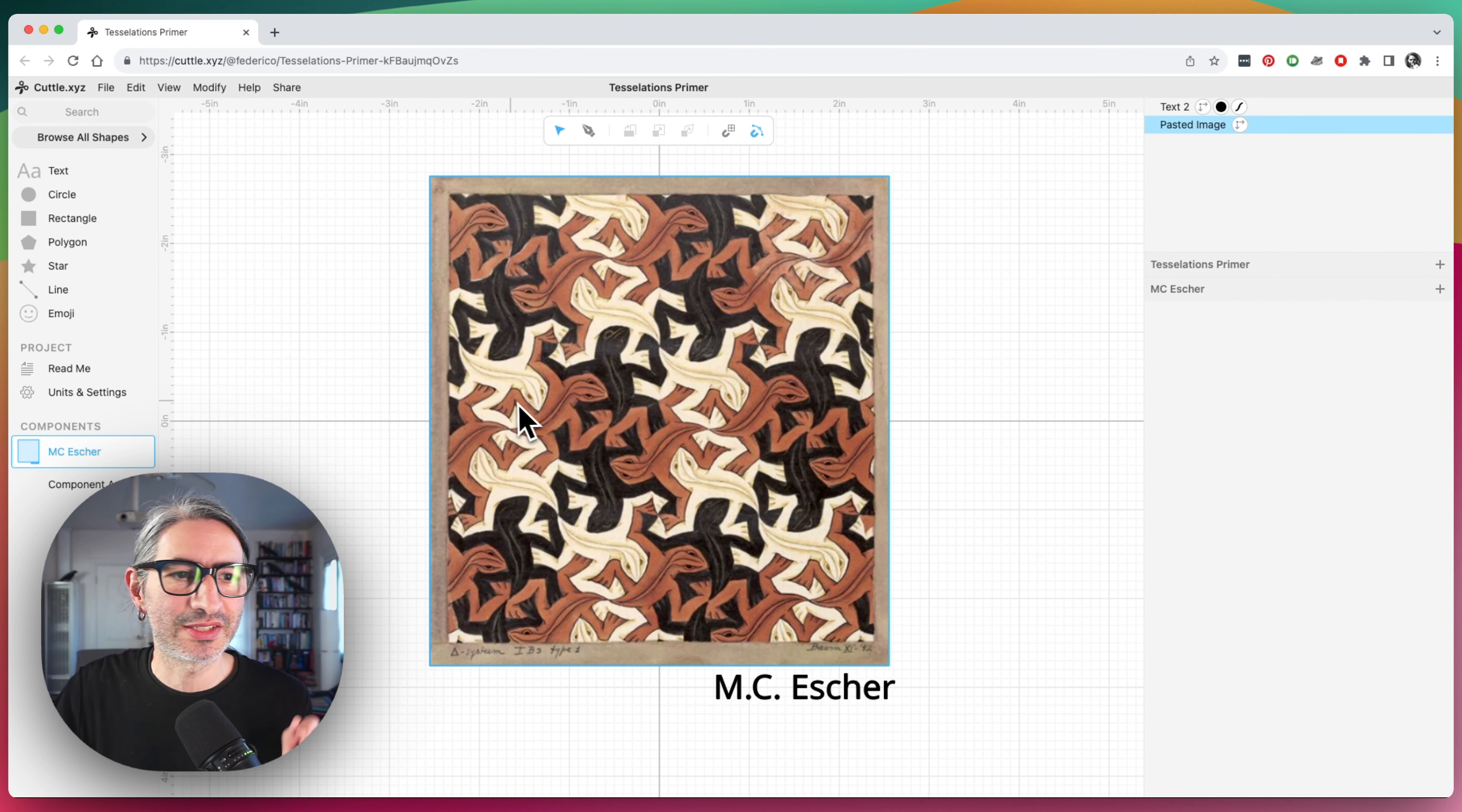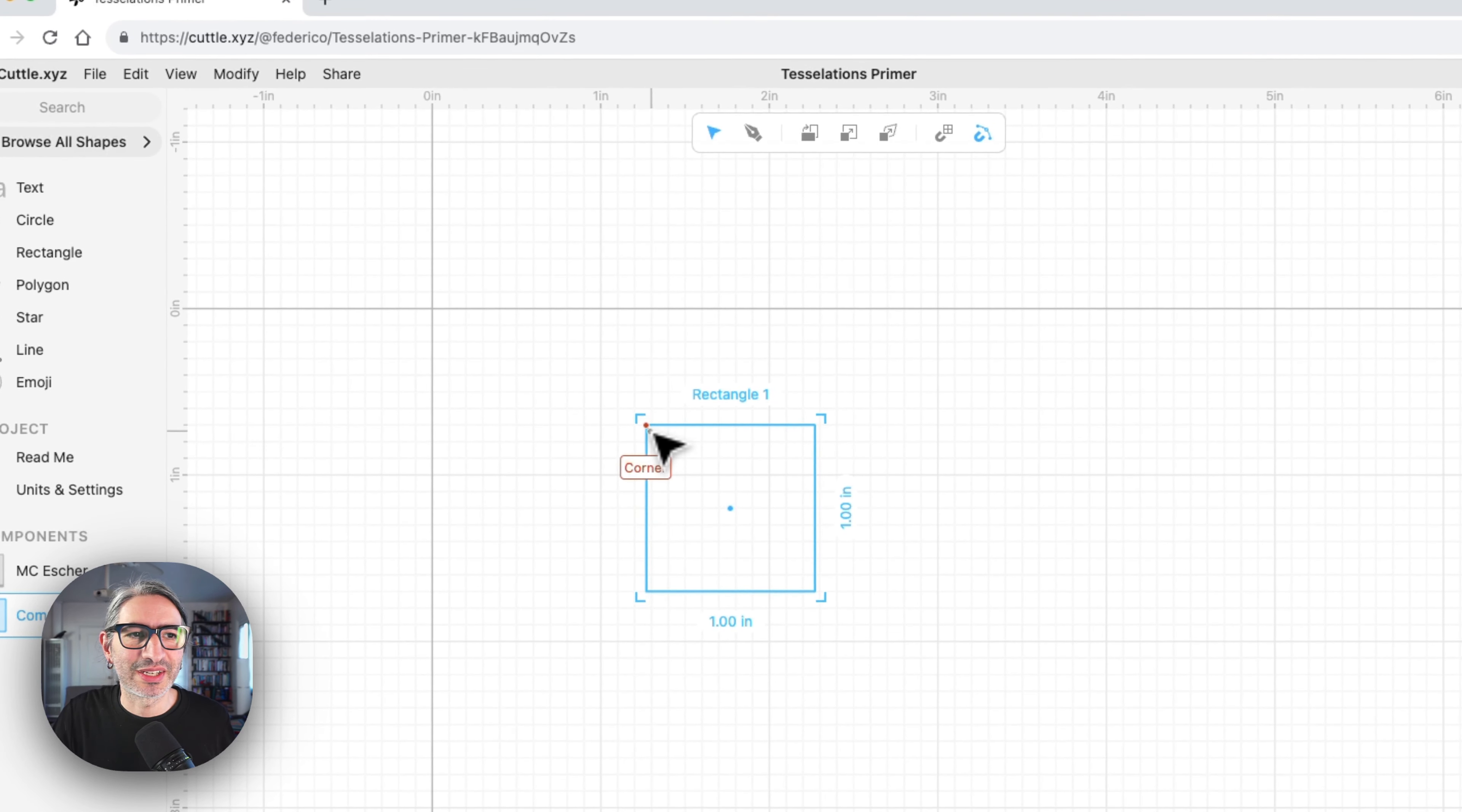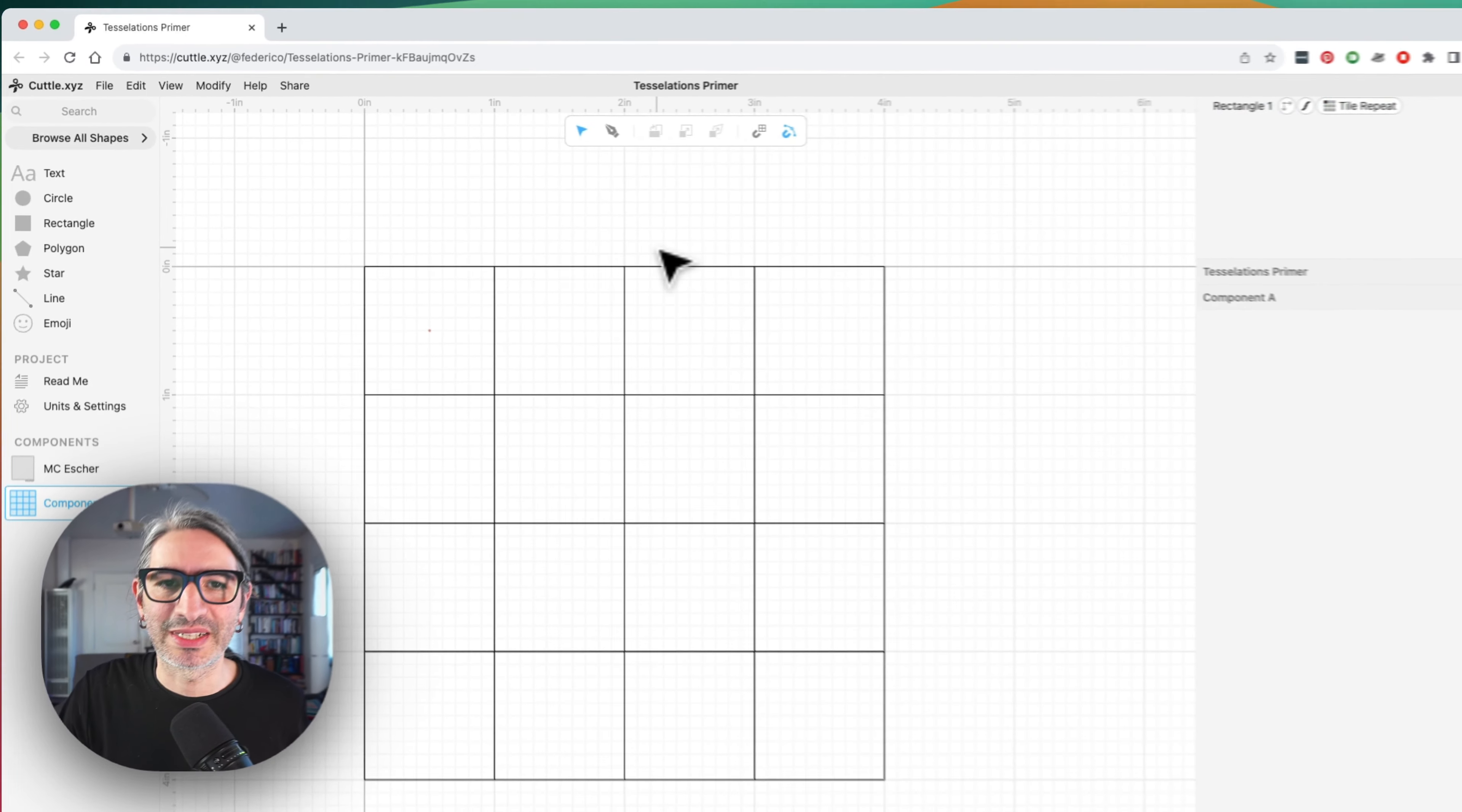So let's try and do that. So the basic idea here is that we're going to create a tile that covers the plane. And the simplest tile, as you understand, is probably a rectangle. So I'm going to start with that. I'm going to drag a rectangle that is one inch by one inch, and I'm going to try and cover the plane with it. And the easiest way to do that is to select it and go to modify and apply the tile repeat modifier.